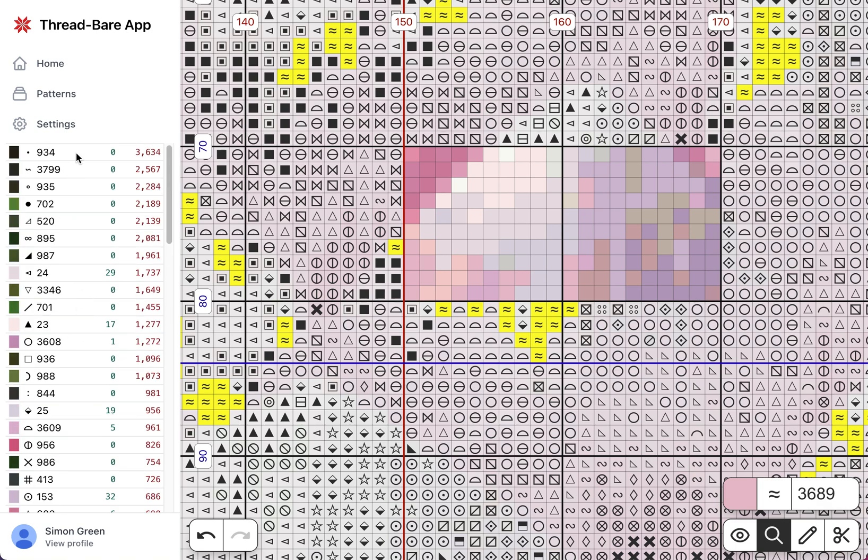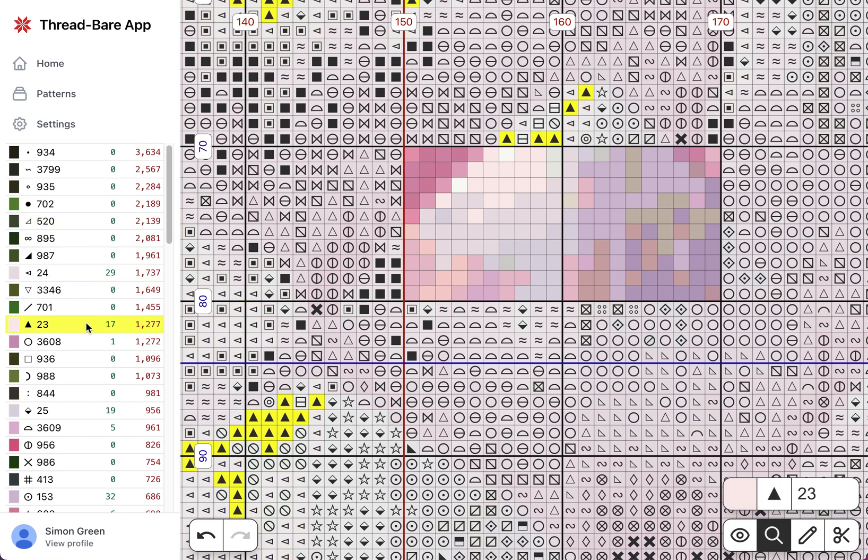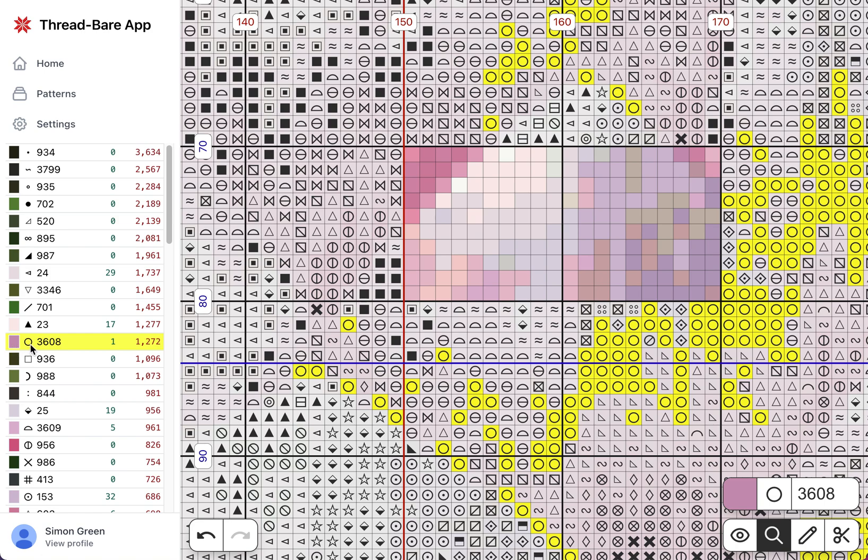This is reflected in this thread list at the side. Now I can also select with this. You can see there's multiple ways to select. This thread list shows the color of the thread, the symbol that's on the pattern, the code. So this is the DMC code in this case.